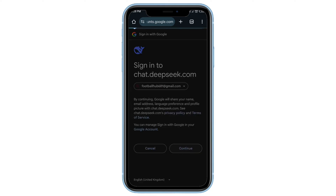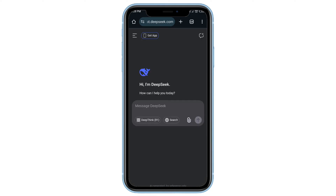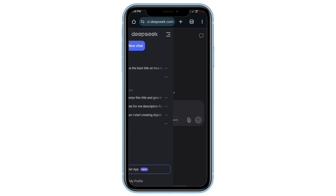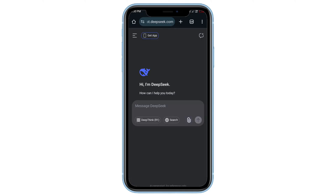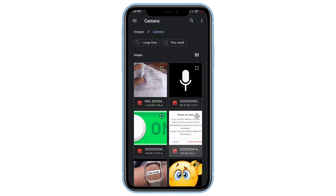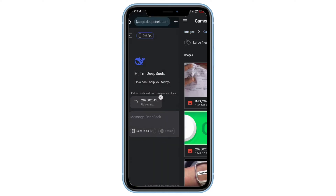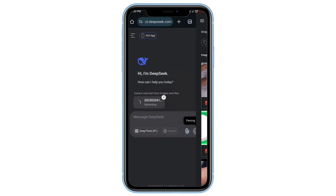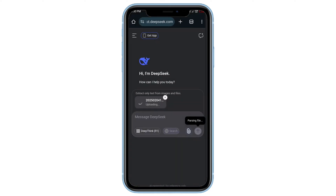After logging in, you'll see your search history. Look for the Attach icon in the messaging box, click on it, and select the file you want to upload. Once you've chosen your file, hit Enter to upload it.